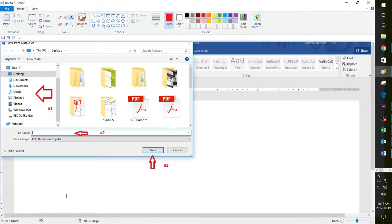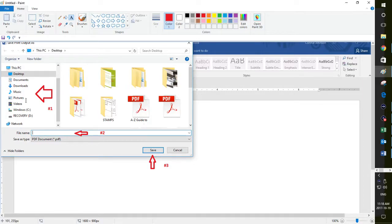Once you choose Print, you're going to have to choose where you would like that PDF document to go. You can choose your desktop, your documents, and then a folder, or you could even choose an external stick if you like. If you had a memory stick in your computer, it would show up here in one of the drives. Then what you want to do is give your PDF a name, and then you would click Save. Your Word document would then be saved as a PDF.